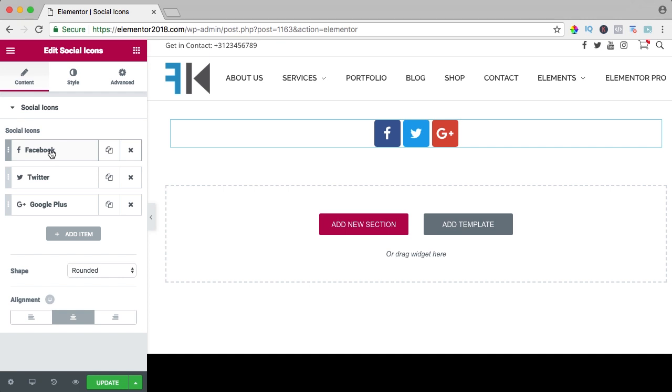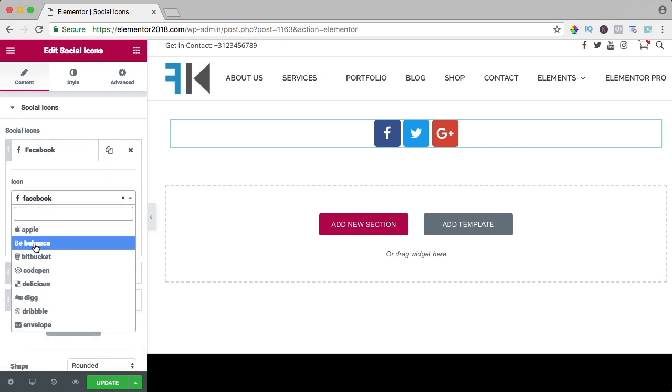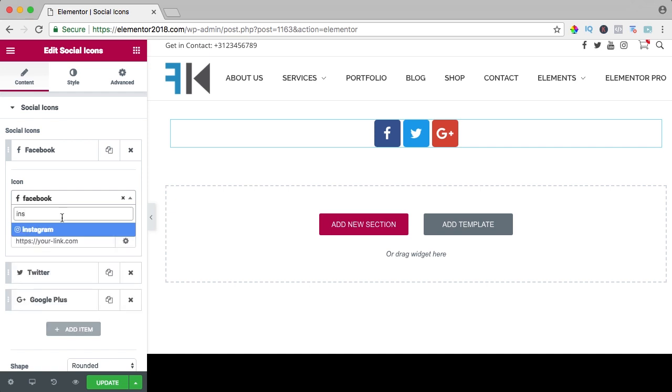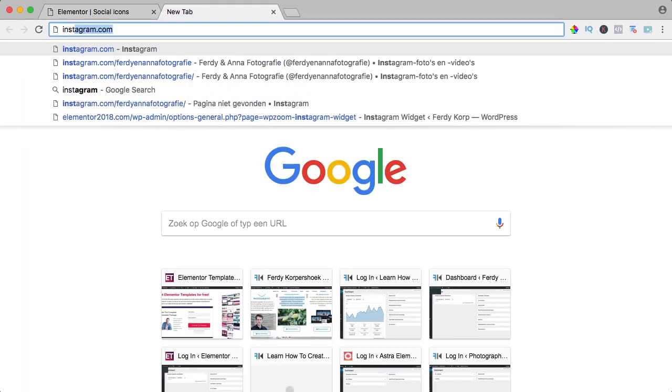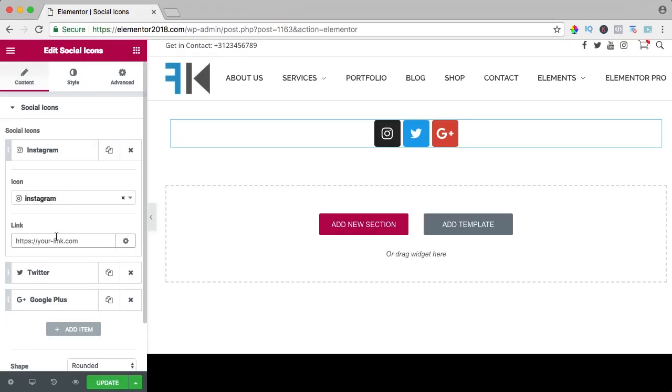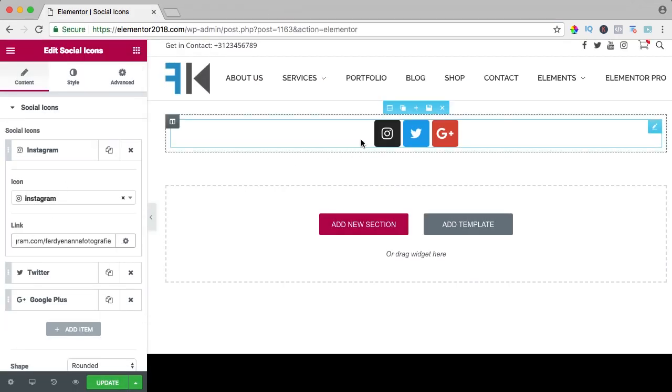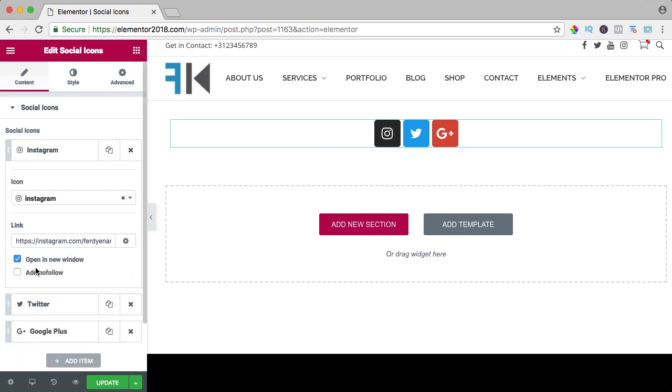If I click on Facebook, you can search for the Facebook icon, you can also search for Instagram and then you can change the link over here. So you can go to Instagram, to your link, copy it and then paste it over here and if people click on it, you can decide that they open it in a new window.